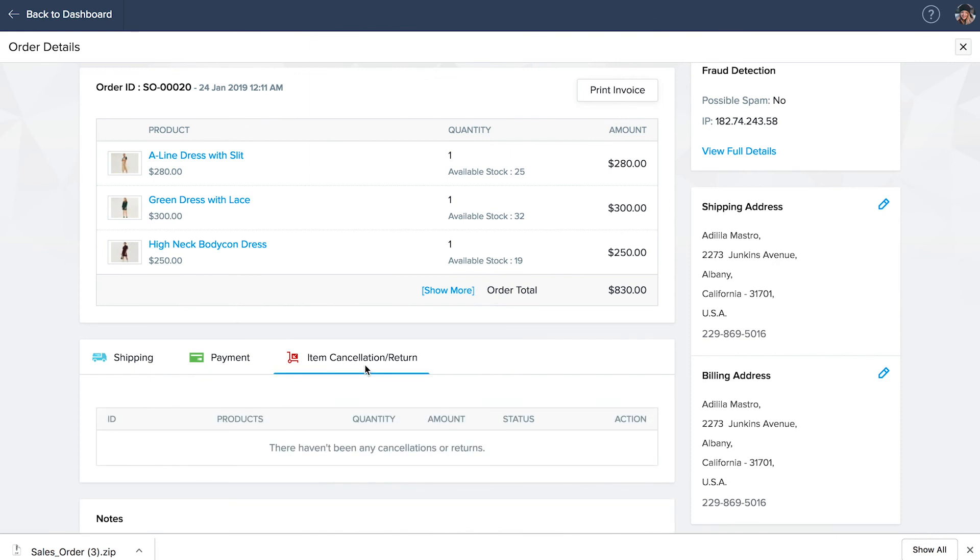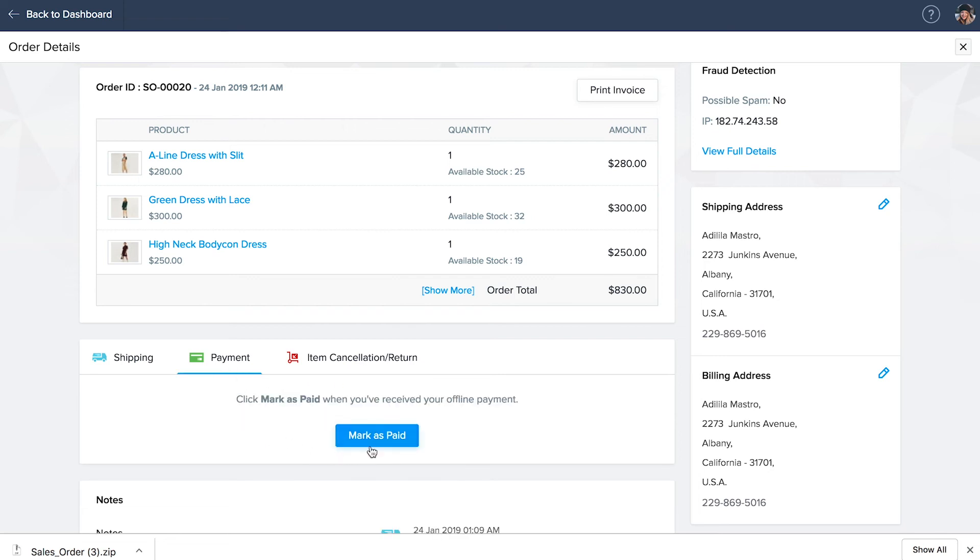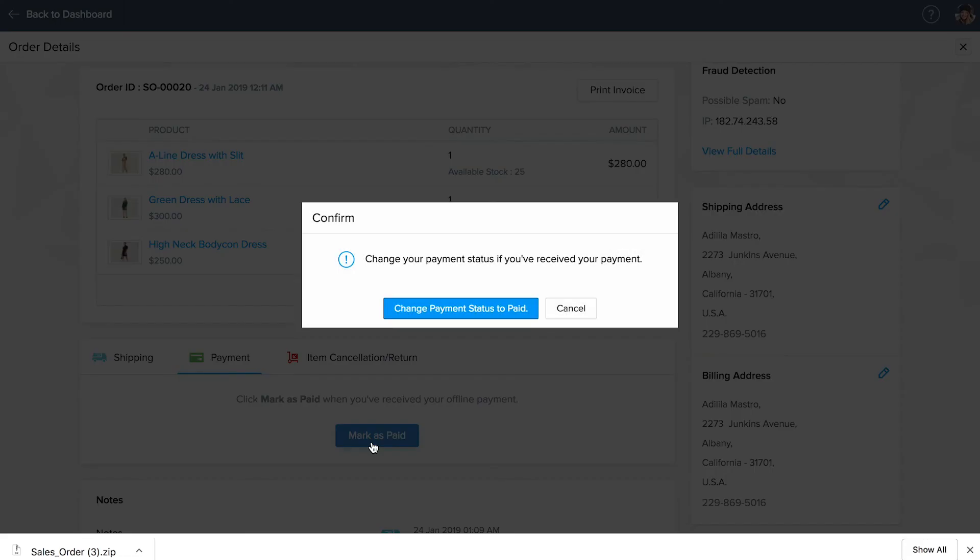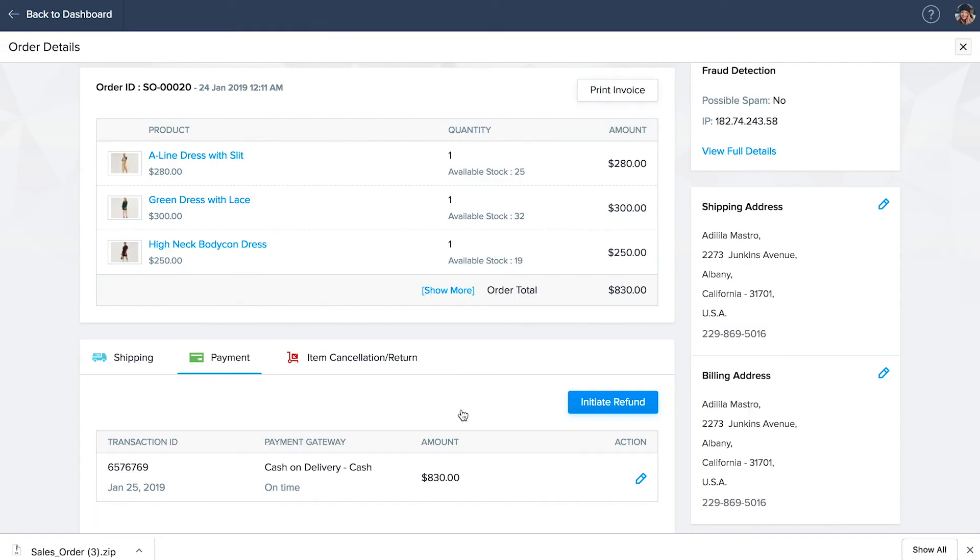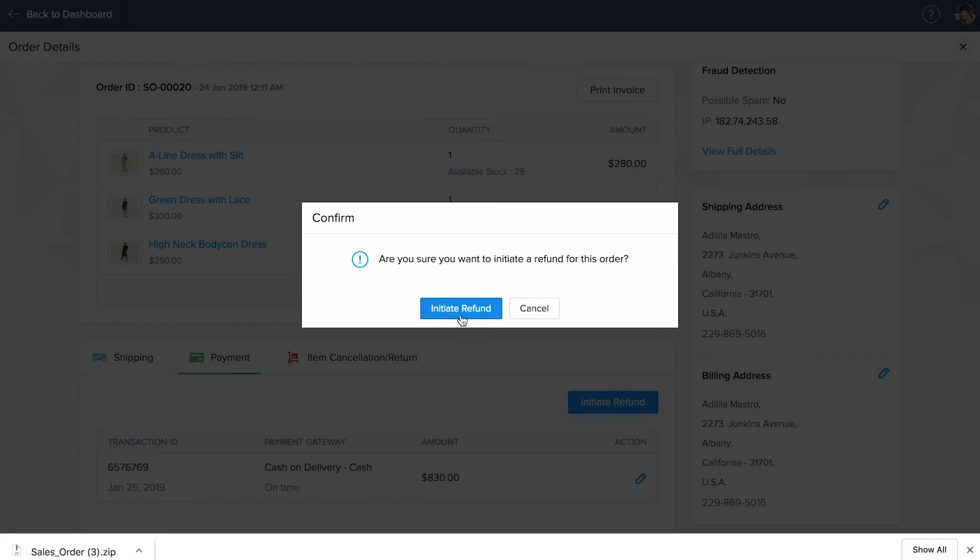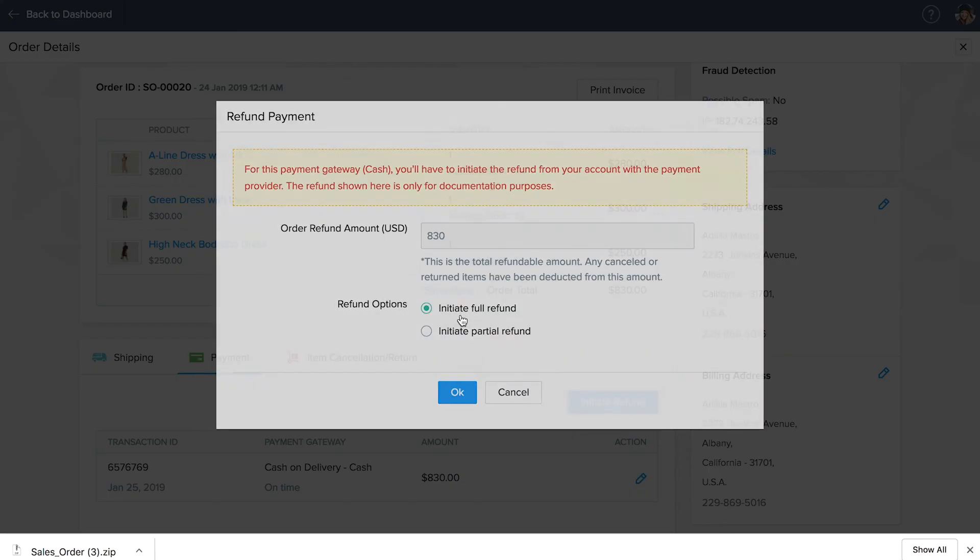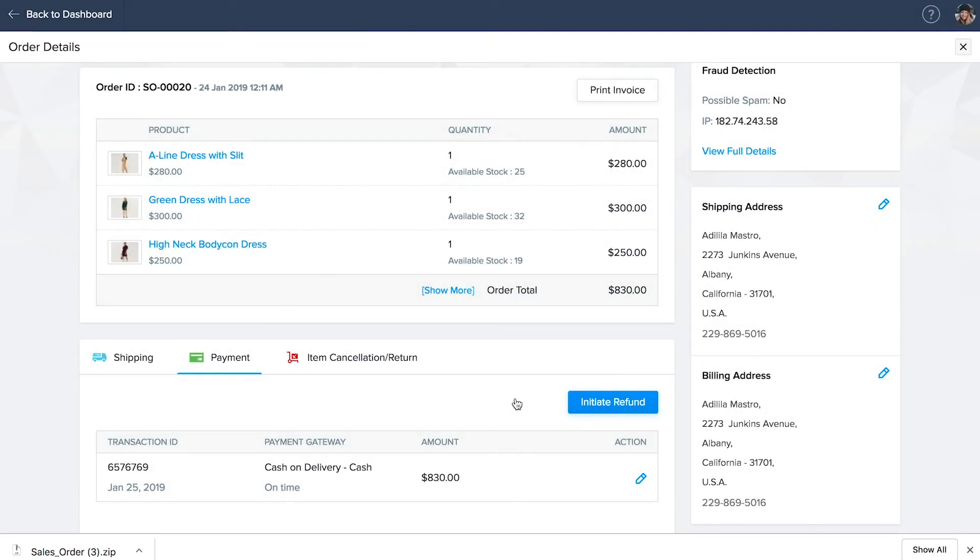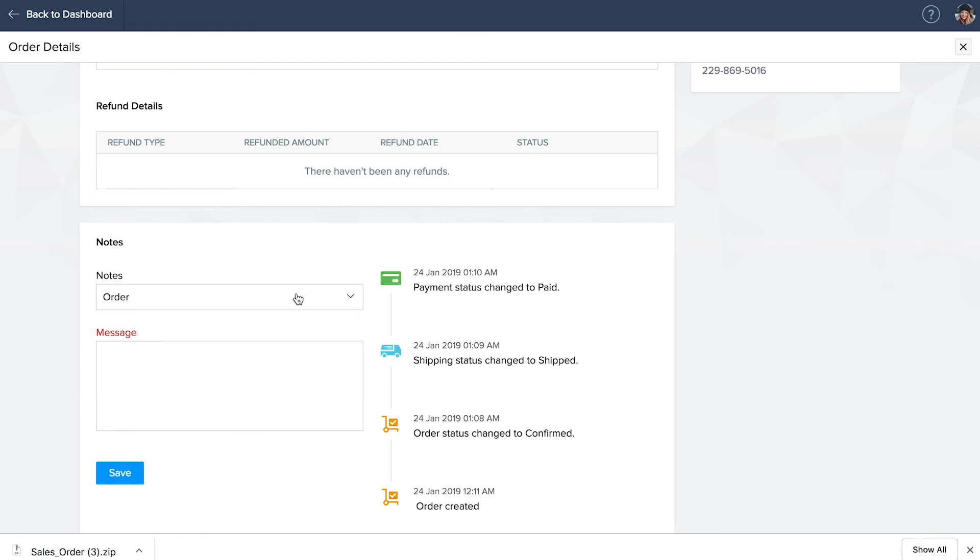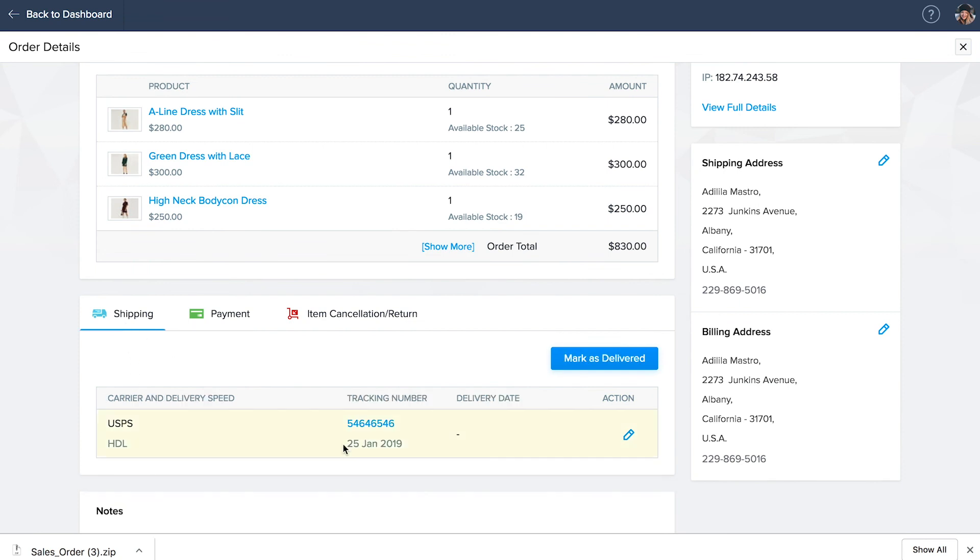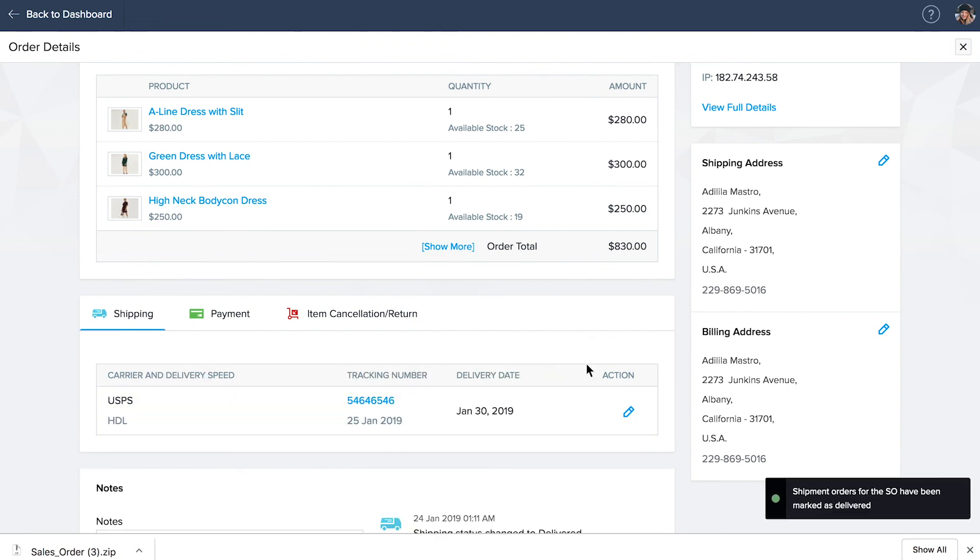Click on the item cancellation return tab. If your customer has requested to cancel the order or an item from the website, it will be reflected here. If you received your offline payment by the customer, click mark as paid. Choose change payment status to paid and enter the payment details. If the customer has requested for a refund, choose initiate refund. Refunds can be initiated irrespective of shipping status. When you initiate a refund from the payment tab, you can refund the full amount or a partial amount of the order. Use the notes section at the bottom of the order details page to record any messages or details. Click mark as delivered on the shipping tab once the customer has received the order.